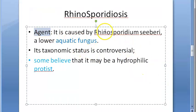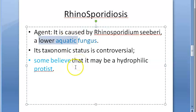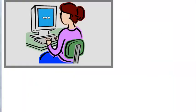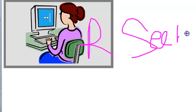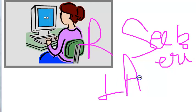The causative agent is Rhinosporidium seeberi. It is a lower aquatic fungus. Its taxonomic status is debated — some consider it a fungus, others believe it is a protist. It is best classified as a lower aquatic fungus.